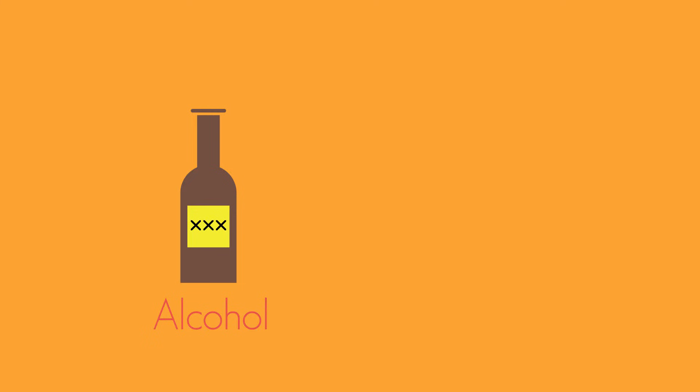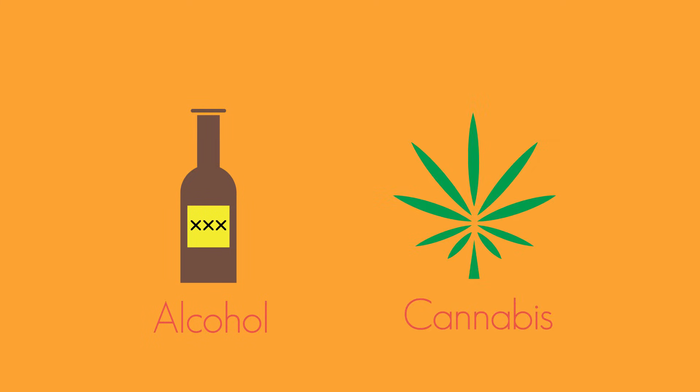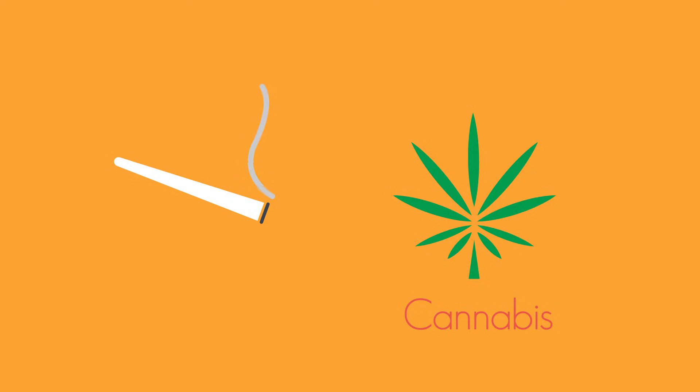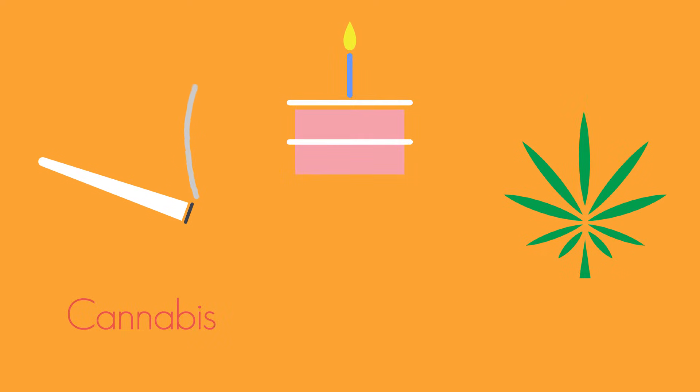Alcohol is a depressant. Another common example is cannabis. It's usually smoked, but can also be baked in cakes and made into tea.